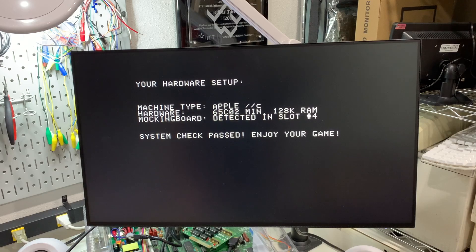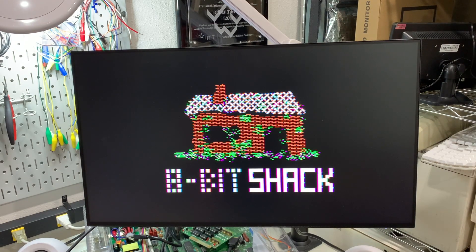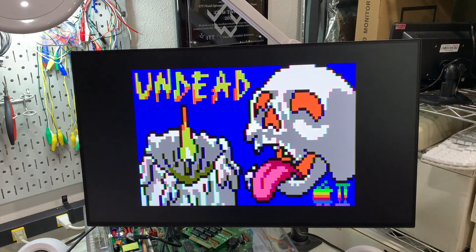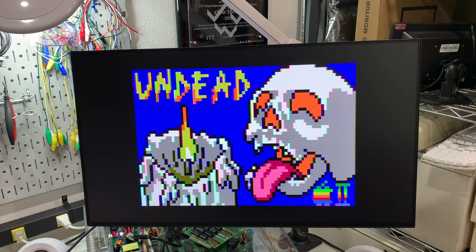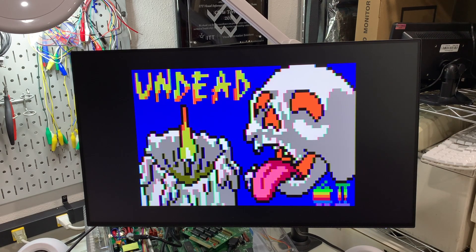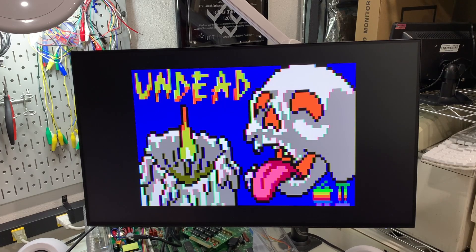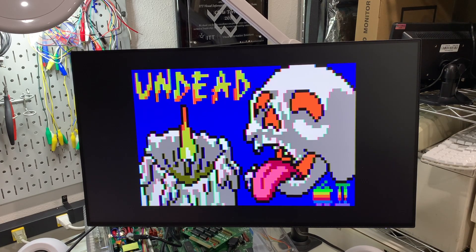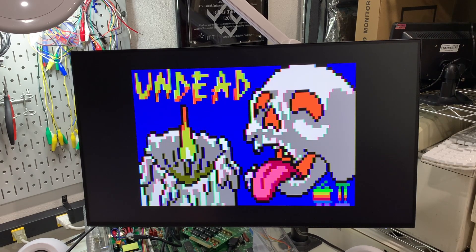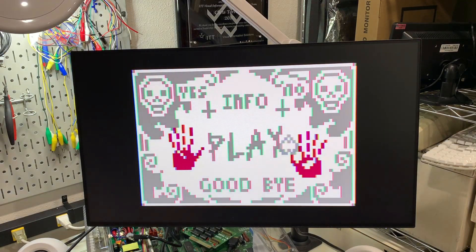Let's go ahead and try the game Undead which just came out from 8-bit Shack. This is a really good test of double low resolution. Alright, that looks fantastic. Looks pretty much just the same as it did on the A2 FPGA card that I did a review on a couple weeks ago.